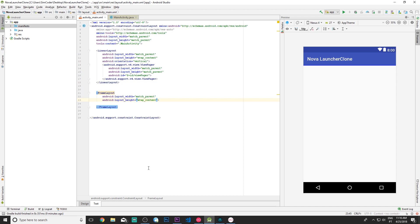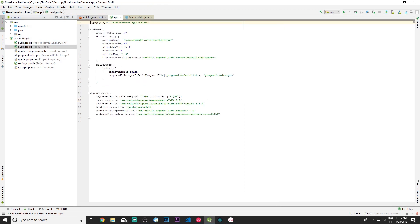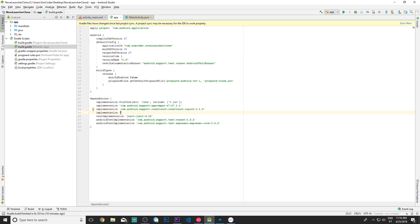Before adding the bottom sheet, we need to go into the build.gradle and add the design support dependency. Let's add com.android.support:design:27.1.1 — that's really important, otherwise we won't be able to use the bottom sheet behavior. Let's sync it now and make sure everything goes right.